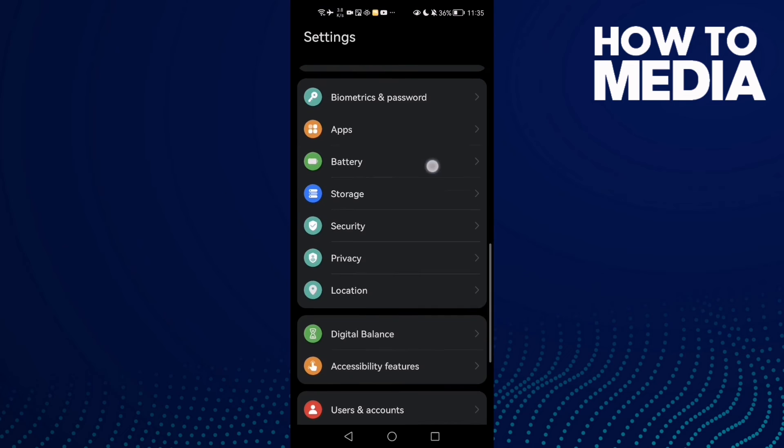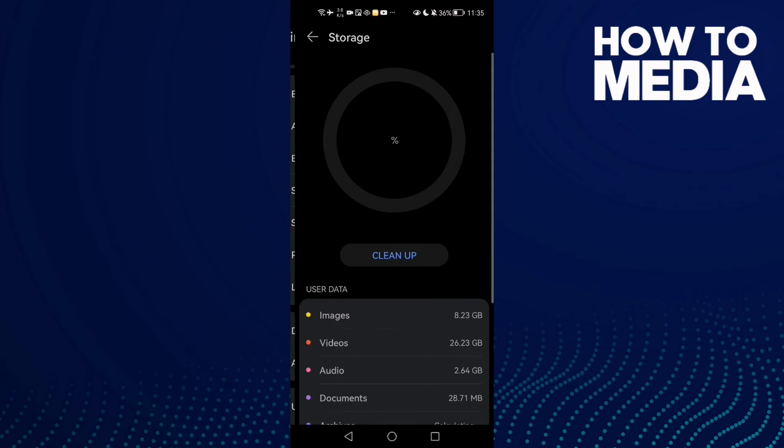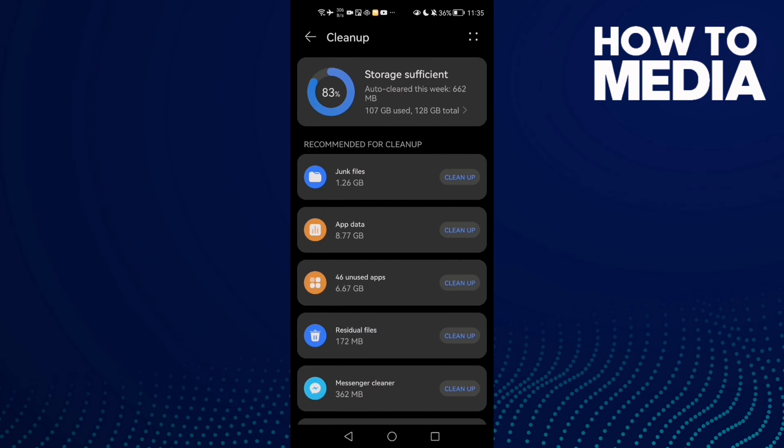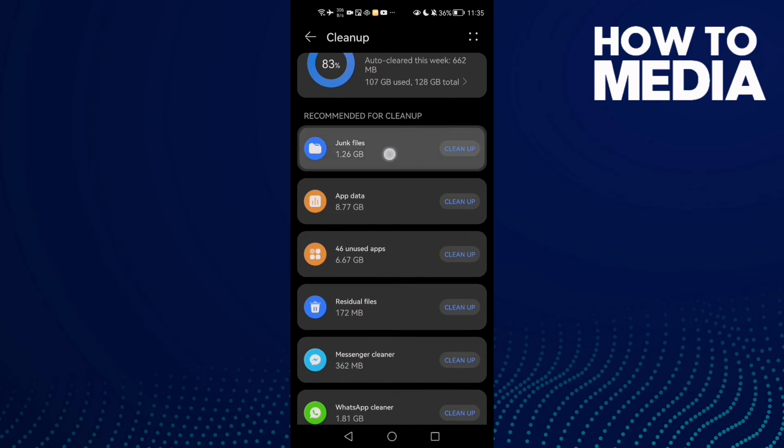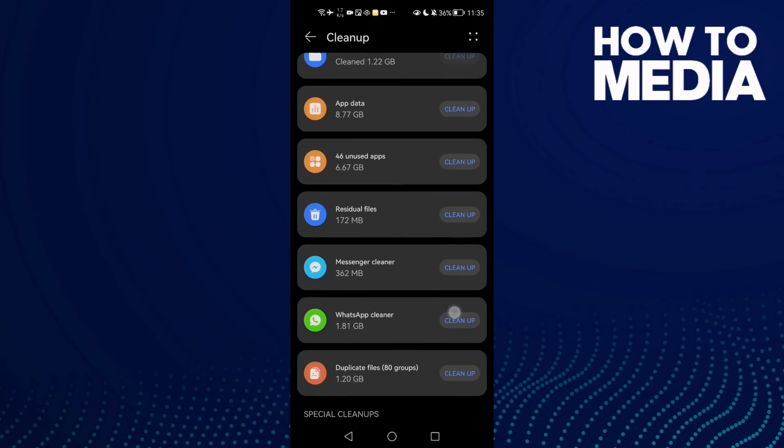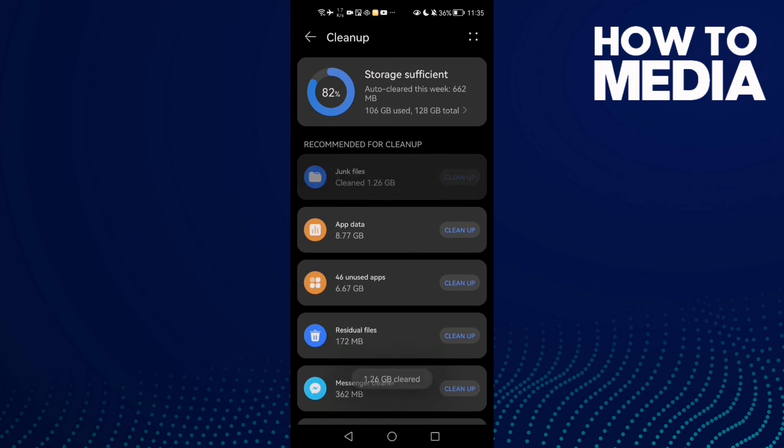Then go to Storage, click Cleanup, then Junk Files, and click Clean. Clean some space and then go back.